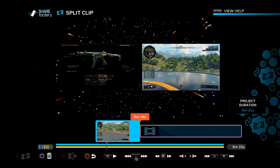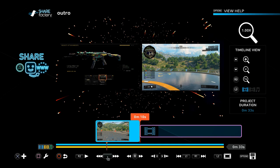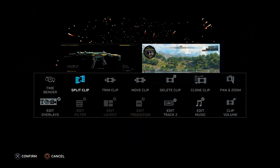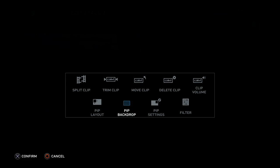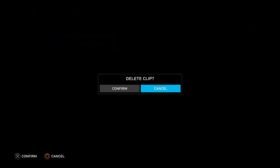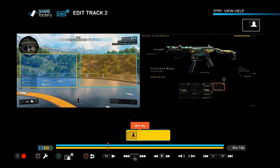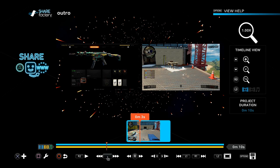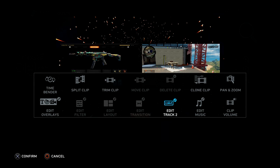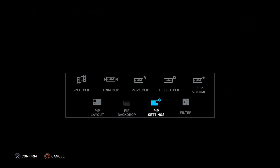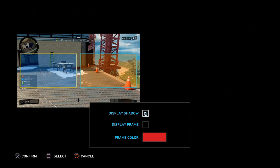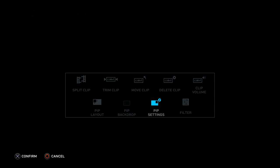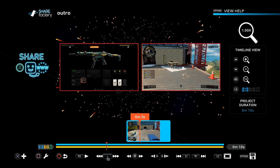So we have the background and the video clips the way we want. We're going to make the clip around 10 seconds long for our outro. Split the clip on the timeline, then go to Edit Track 2 and split that track too — go to 10 seconds and split it, then delete the rest. At this point, I like to add a shadow around my video clips. Go back to the tool, Edit Track 2, and under PIP settings you can display a shadow and a frame, and choose the color.